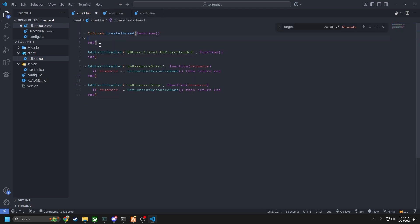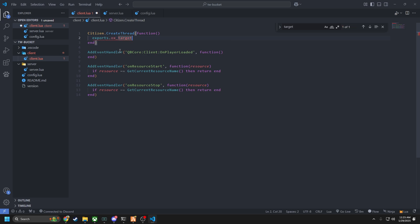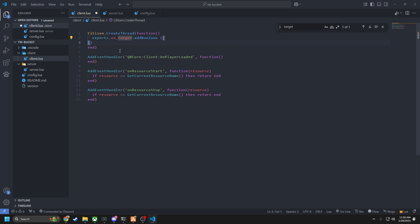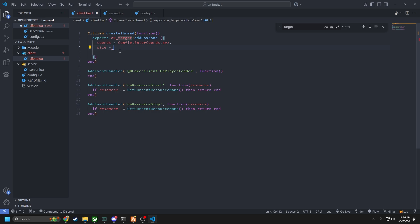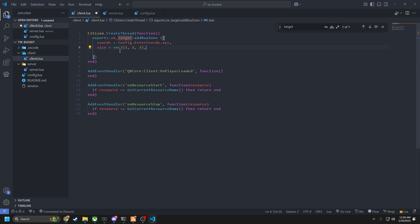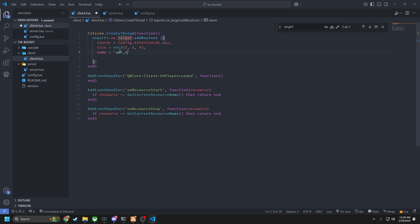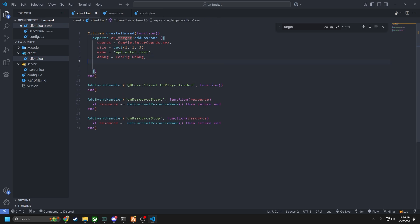We're going to put this in a thread, call my snippet, and then put it inside ox_target. We'll do exports dot ox_target dot addBoxZone with parentheses and curly brackets. The cords will be config dot enter cords dot xyz — since that's a vec4 we don't need the fourth value. The size is going to be a vec3; I find one, one, three is pretty good for a player-sized box. The name is going to be 'apartment enter test' so it doesn't conflict with anything else.